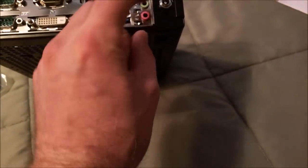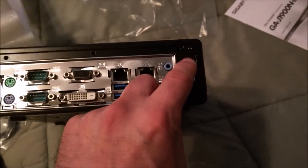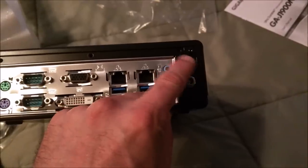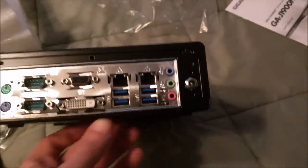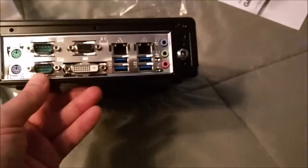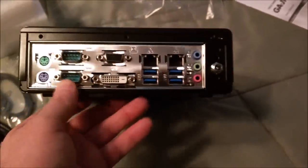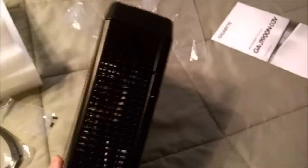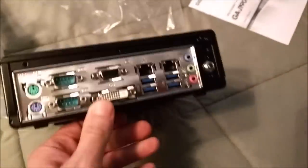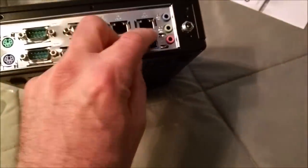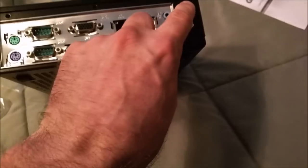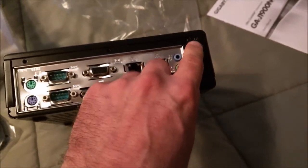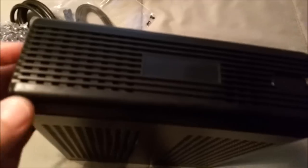We've got VGA DVI and a couple of serials along with some PS2s for keyboard and mouse. There's where the power goes into. It's also got another hole you can punch out up here and do Wi-Fi if you want. I'm not going for that option.